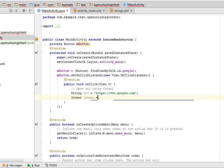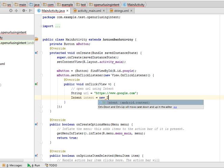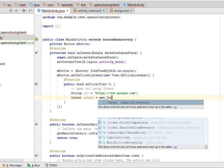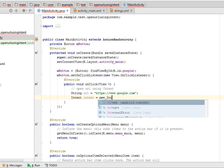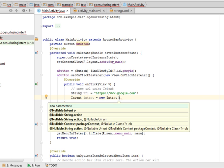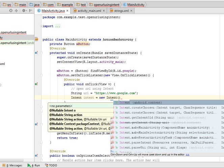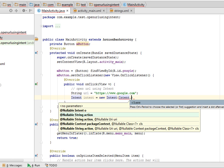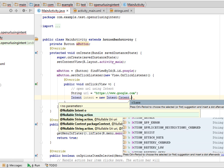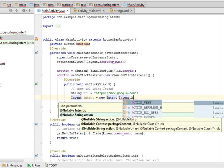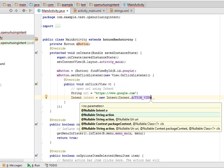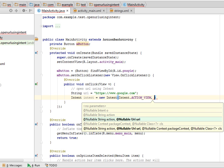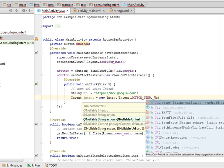So Intent.ACTION_VIEW will check the URL that I pass with the second parameter. When I create the intent object, I just pass two arguments. First is the action and second is the URL.